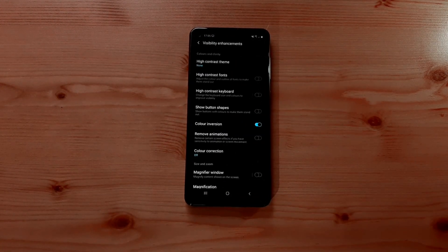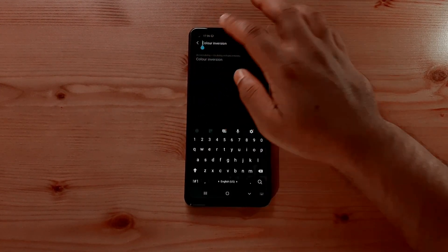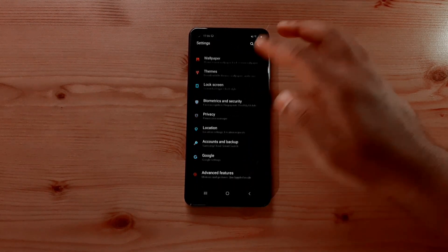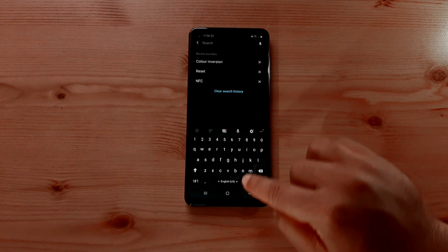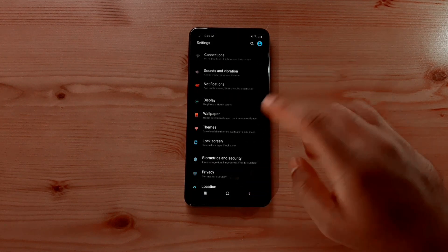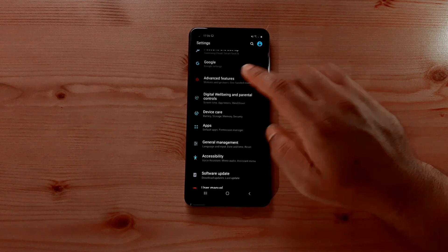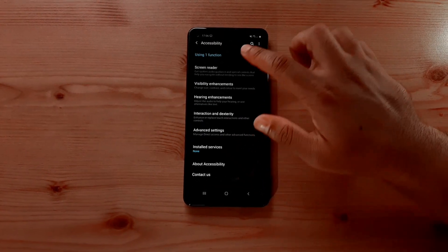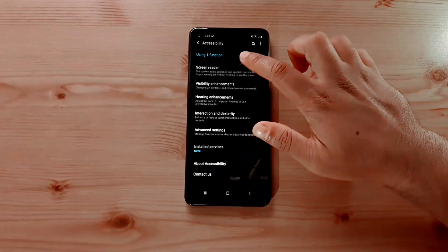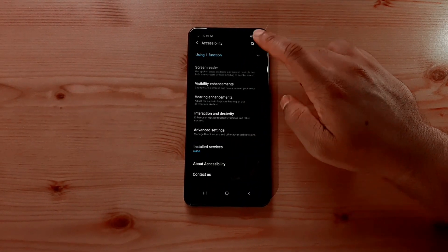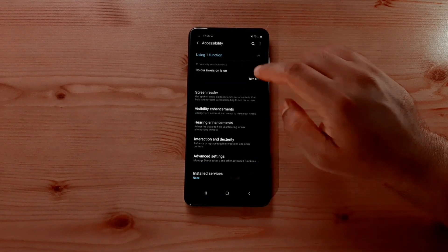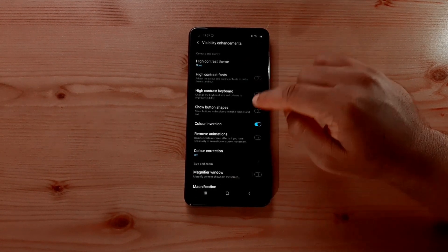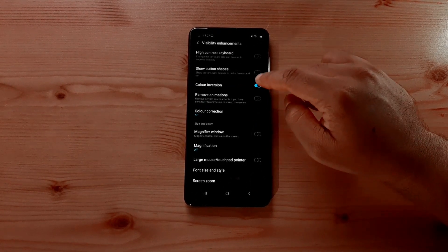So it's always good to know how to fix this. Let me show you again. If you go into Settings and don't want to search for it, you can scroll down and go into Accessibility. In Accessibility, you'll see right at the top it says 'Using one function.' If you click on that, it says color inversion is on, and you can just click on that and turn it off.